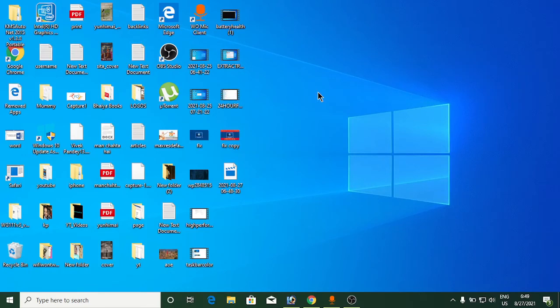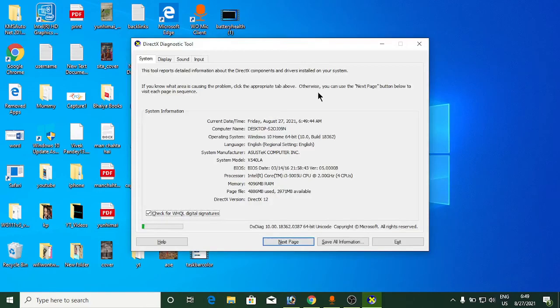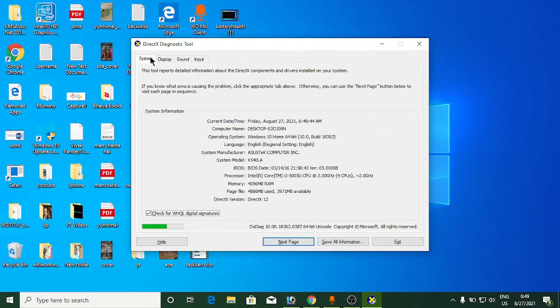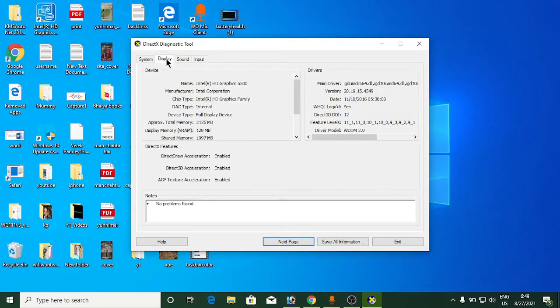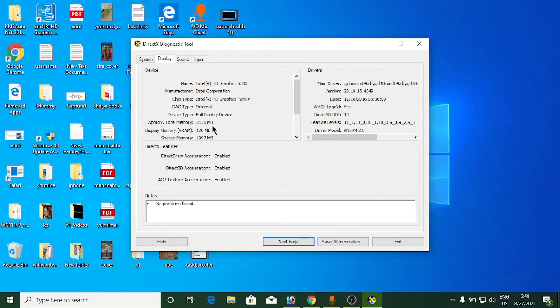It will open up another window. You'll be on the System tab. Click on Display at the top, and you can see approximate total memory is 2125 and display memory, which is VRAM, is 128 MB.